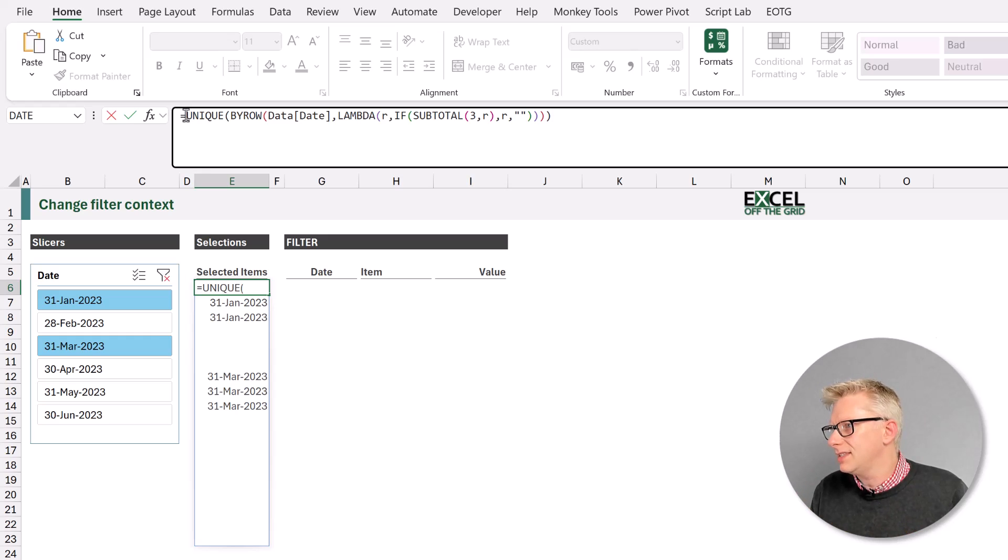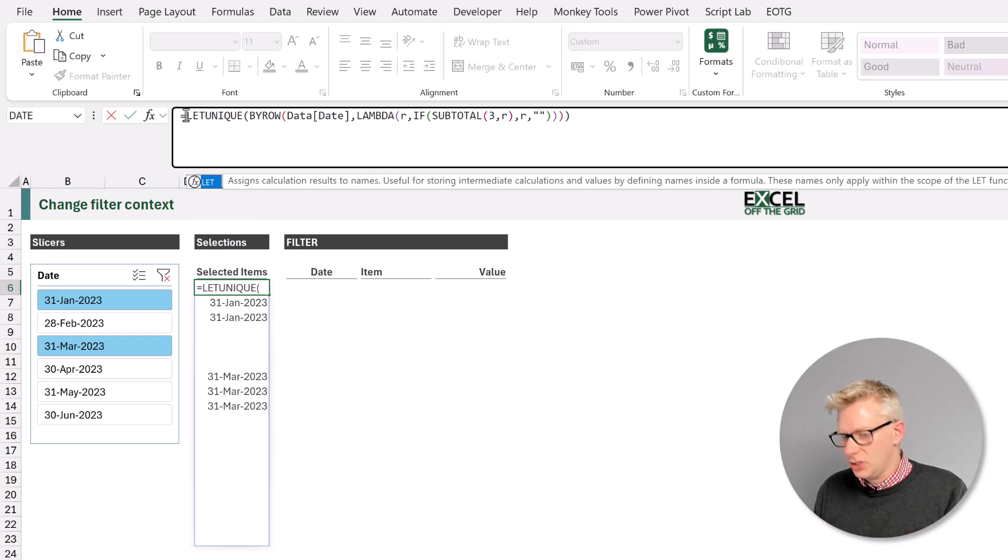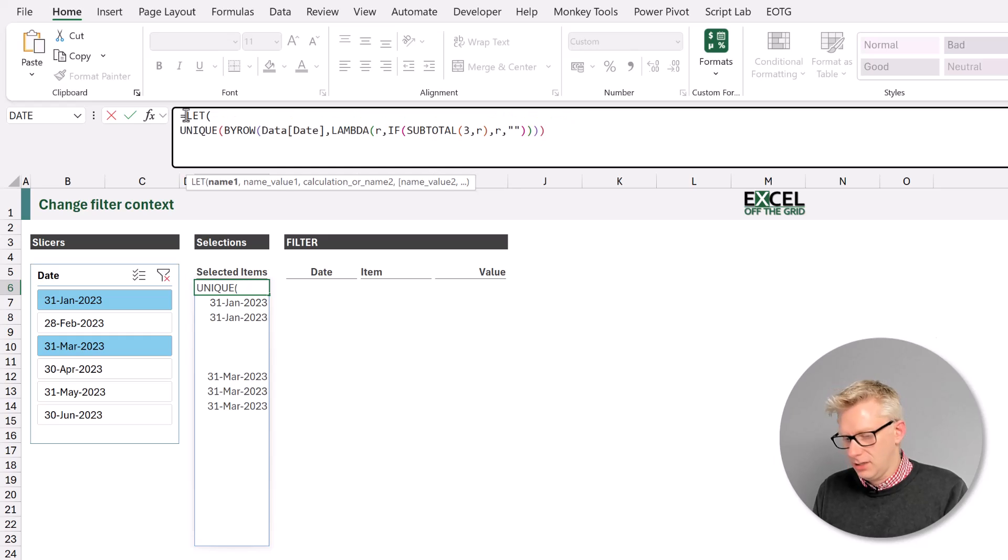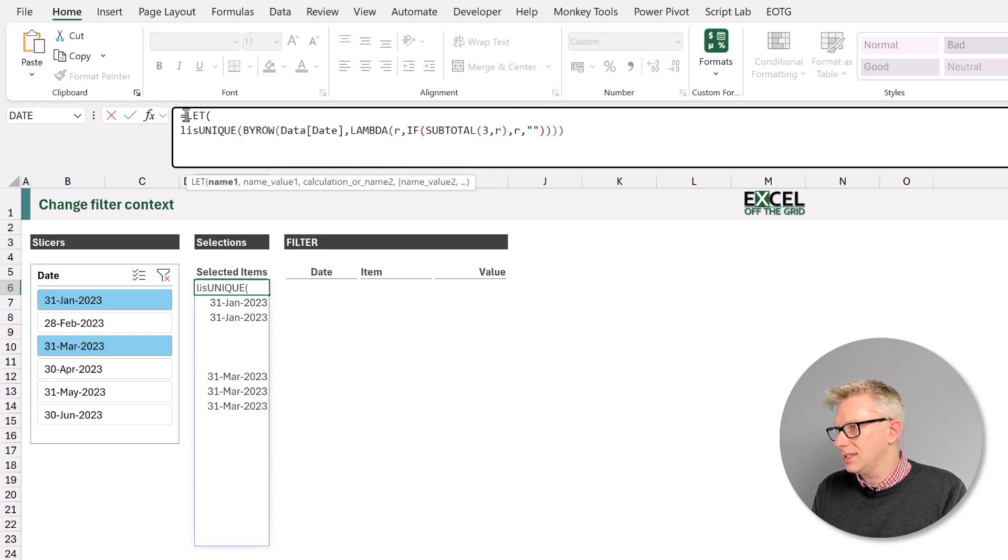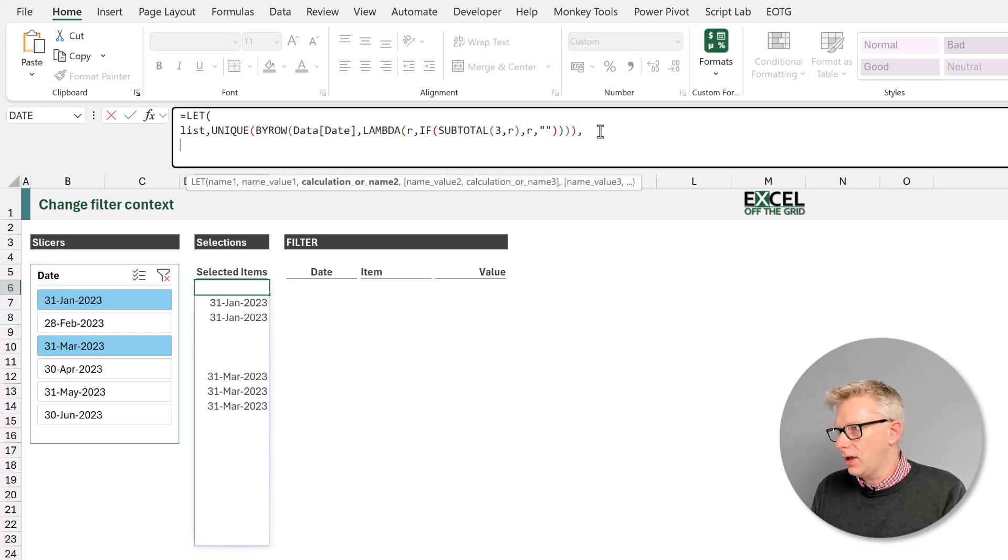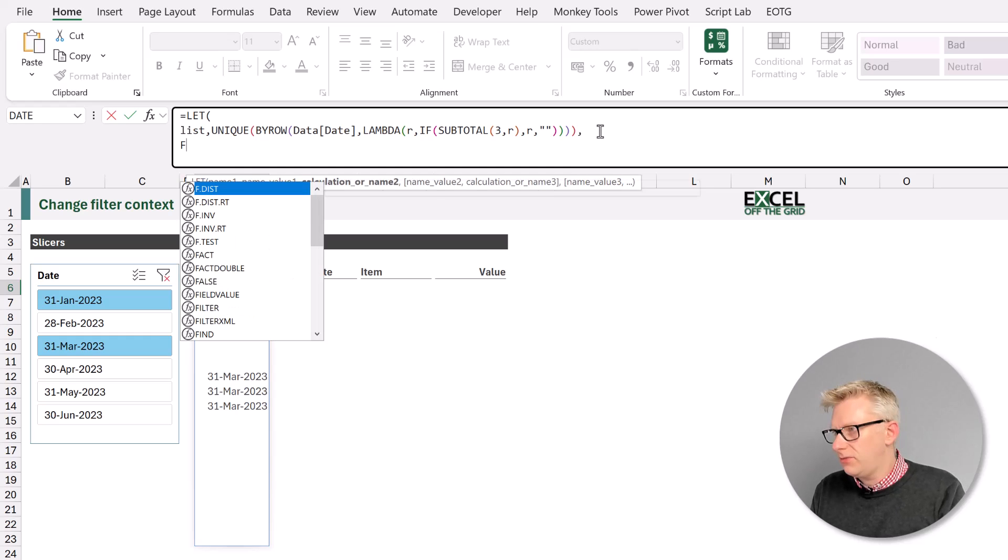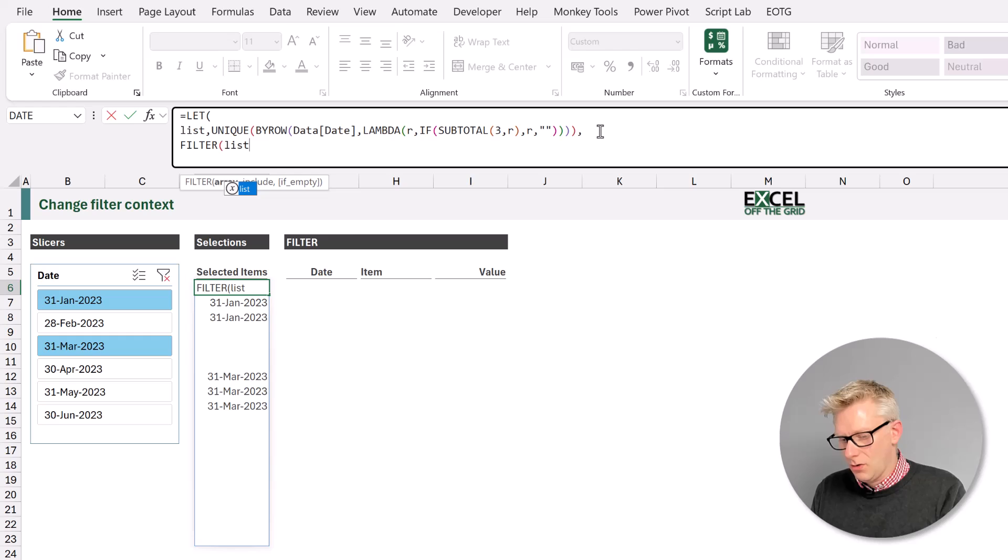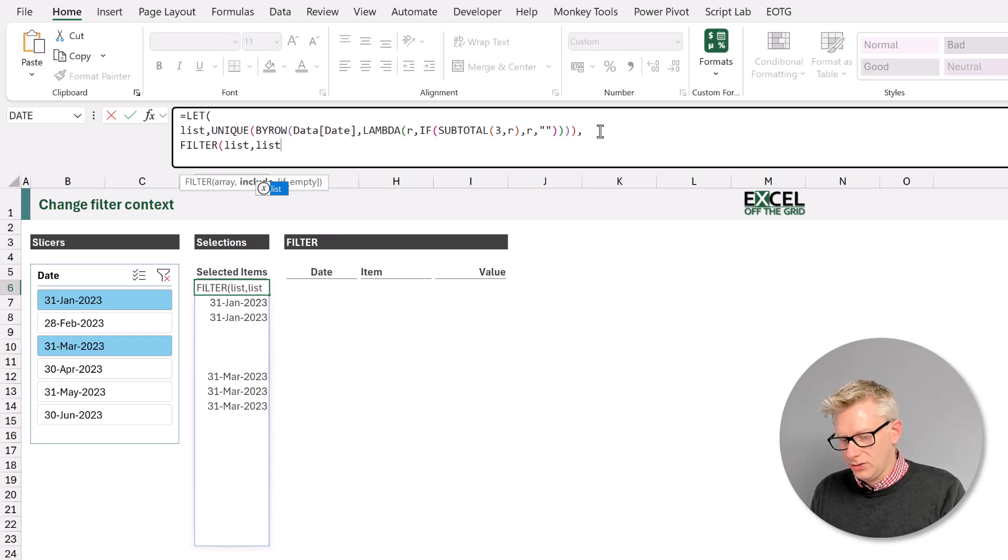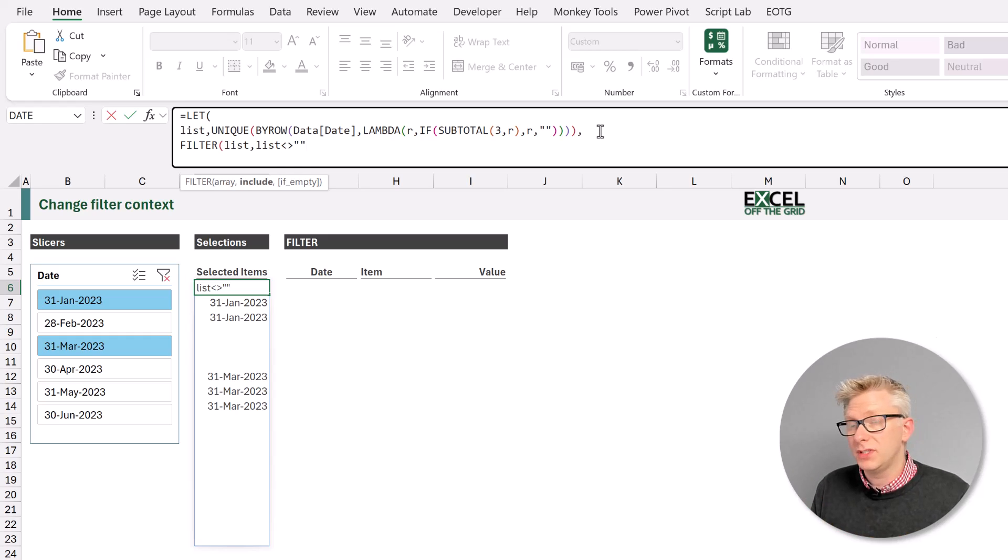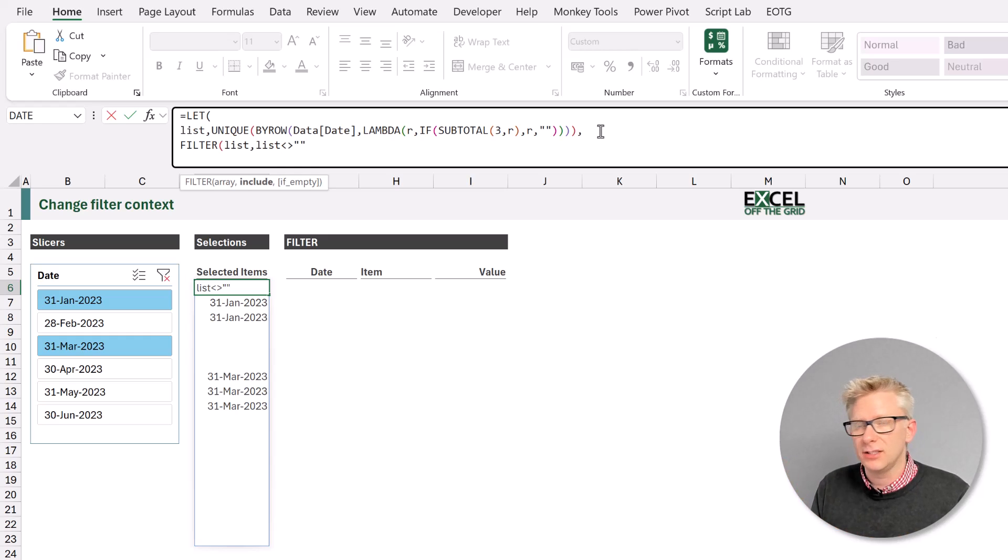So let's create a variable using the let function. So let open bracket, we will call this list. And then we can create a new line and we want to filter the list where the list does not equal an empty text string.